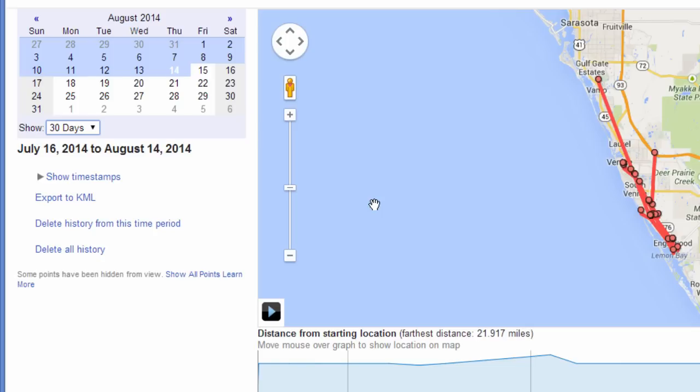This location history is automatically turned on if you have a Gmail account or a Google account and if your phone has location services turned on. If you're using Google Maps or a number of other apps on your cell phone, location services is turned on automatically, and this map that you see here will be available when you go to maps.google.com/location-history.